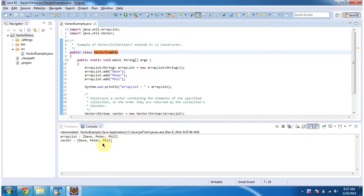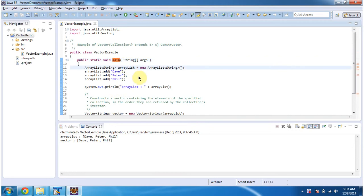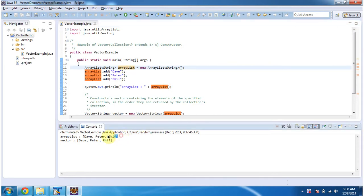This is the output of this sample program. Inside main method I am creating ArrayList and in ArrayList I am adding three string objects. Then displaying the ArrayList content. Here you can see the ArrayList output: Dave, Peter, and Phil.